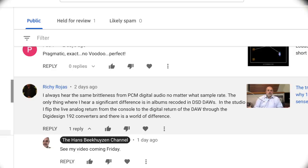'In the studio I flip the live analog return from the console to the digital return of the digital audio workstation through the DigiDesign 192 converters, and there is a world of difference.' End of quote.